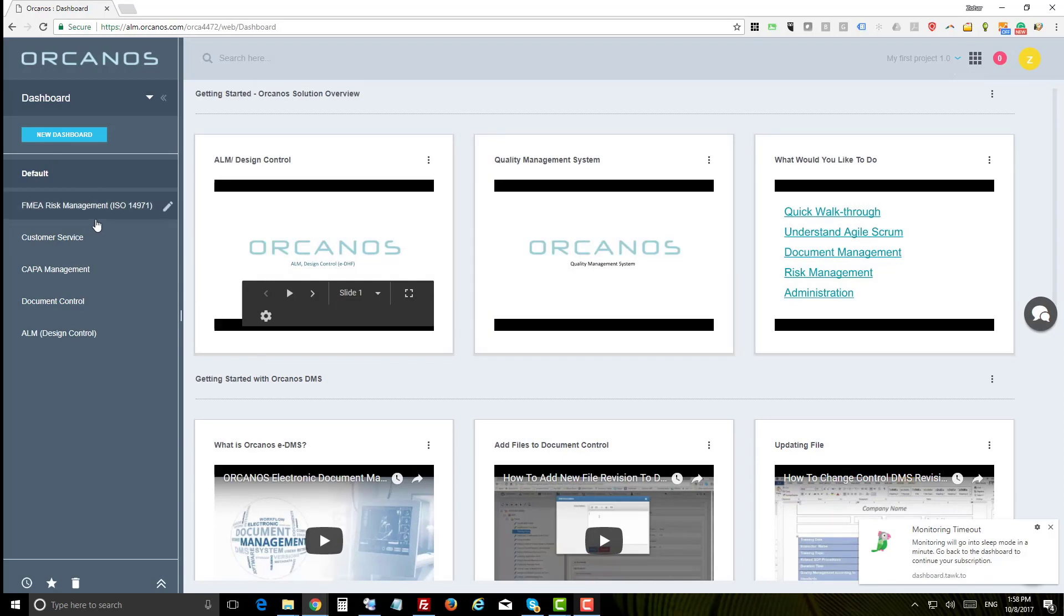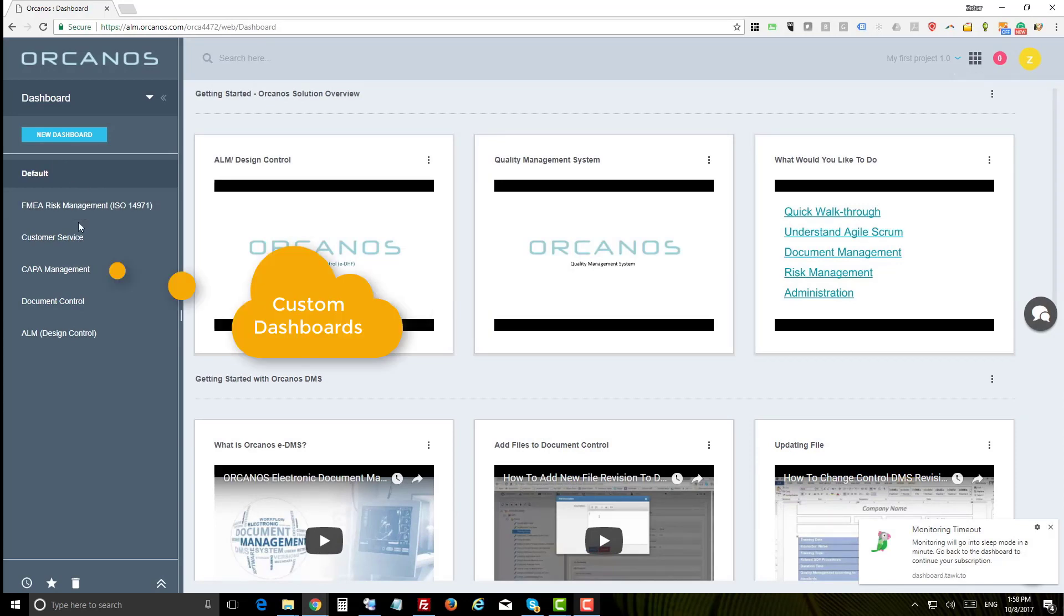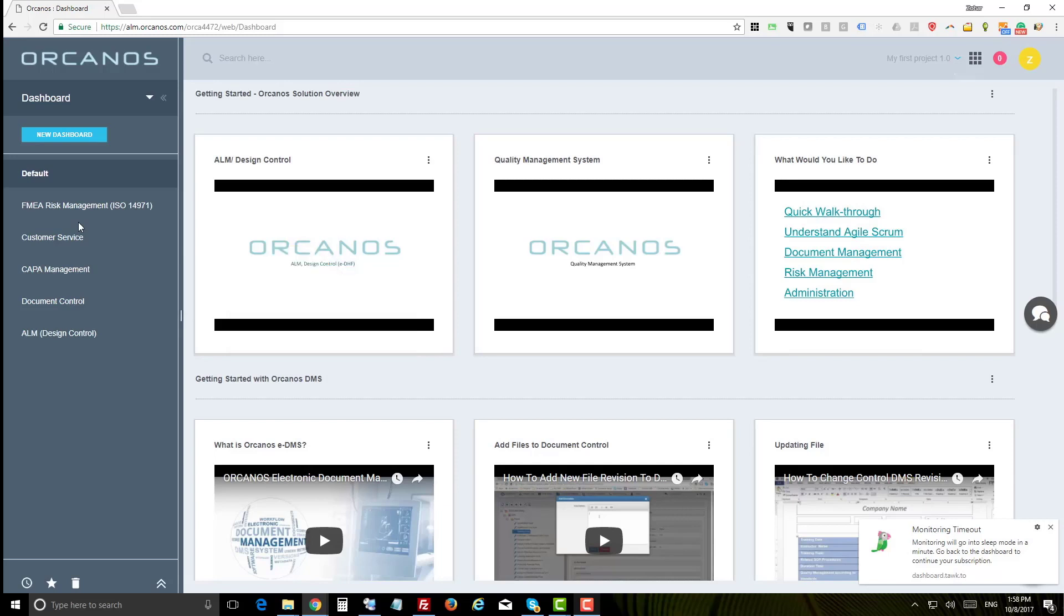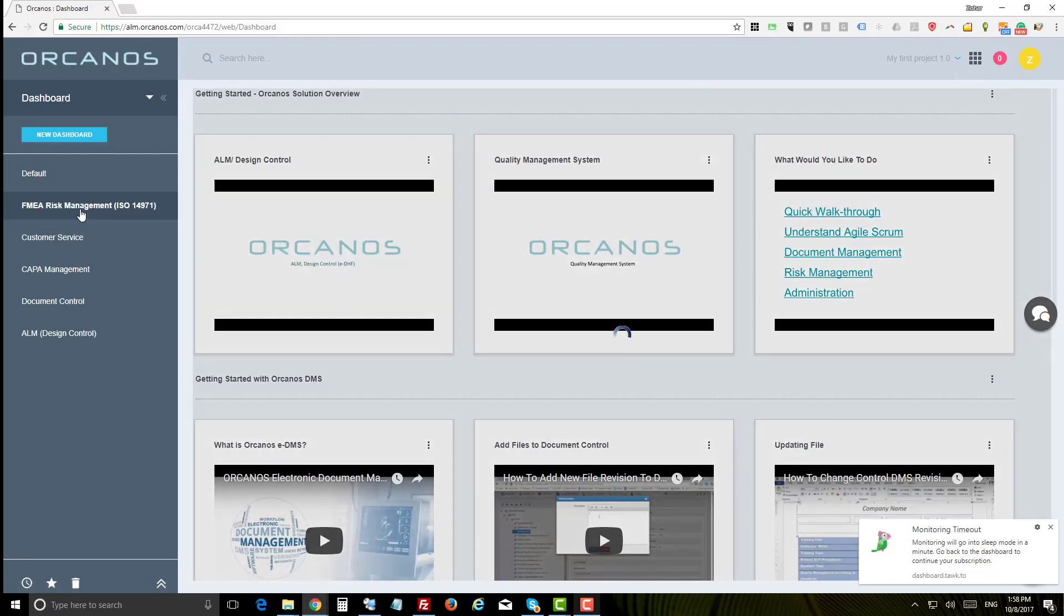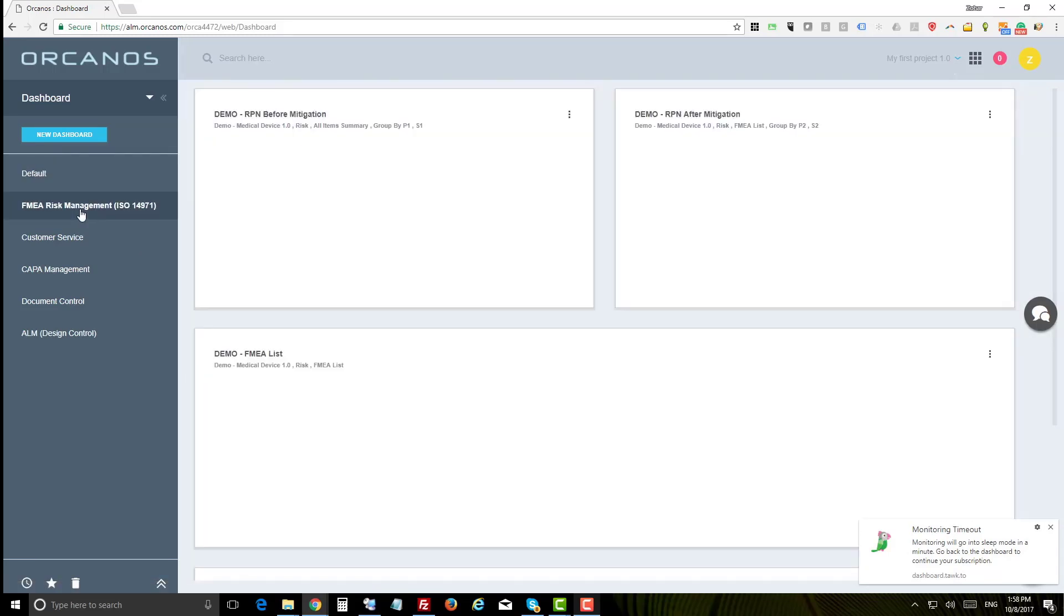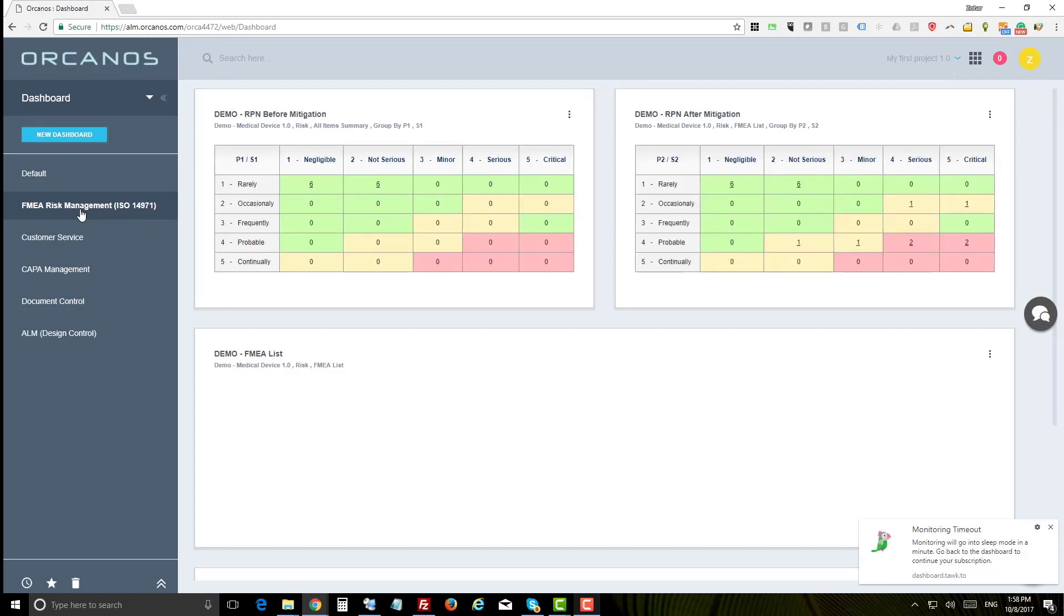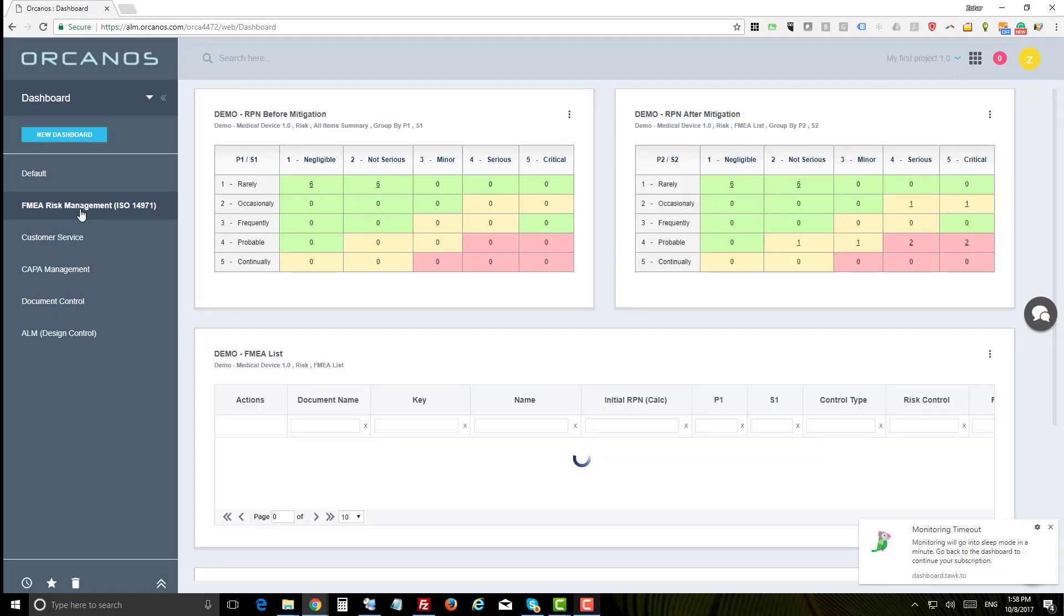The system allows you to build unlimited number of dashboards and within each dashboard unlimited number of panels. As you can see there are some system dashboards here to start with, but this section is fully customizable. You can add new panels within seconds.